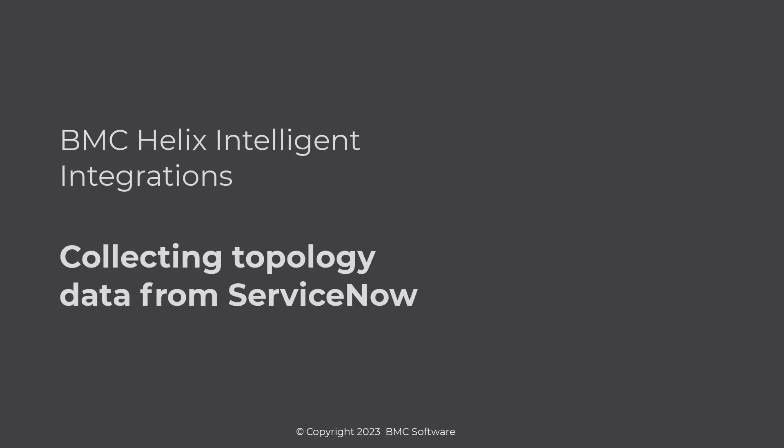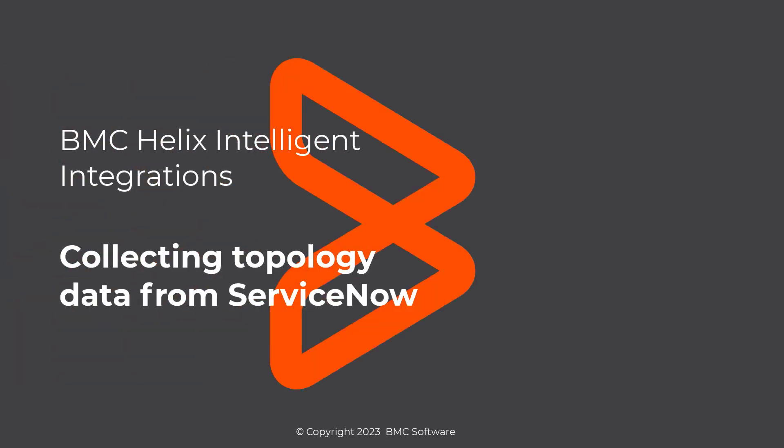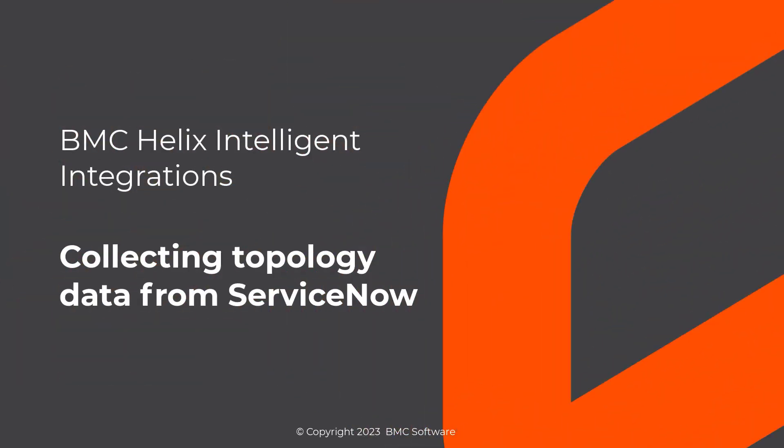Hello. In this video, we will learn how to configure a connector for ServiceNow to collect the topology data by using BMC Helix Intelligent Integrations. Also, we will learn how to view this data in BMC Helix applications.